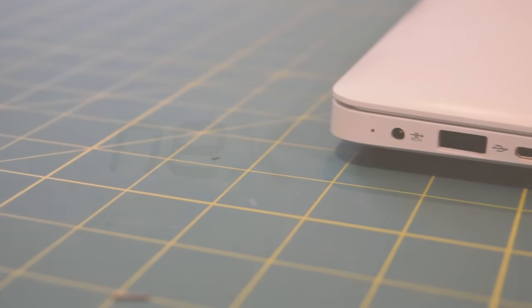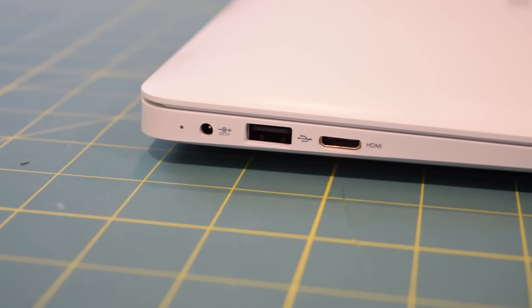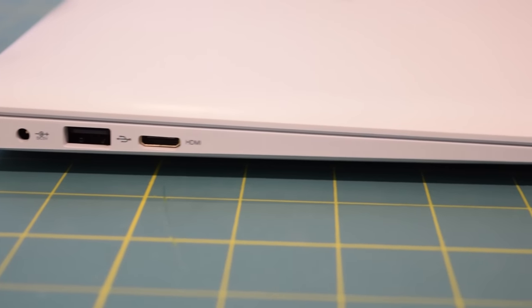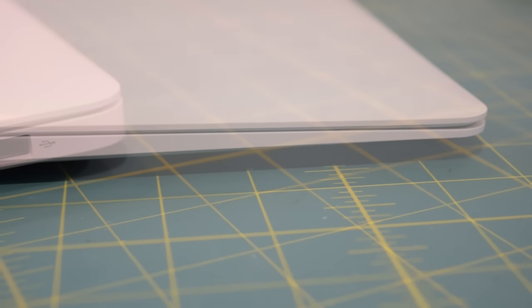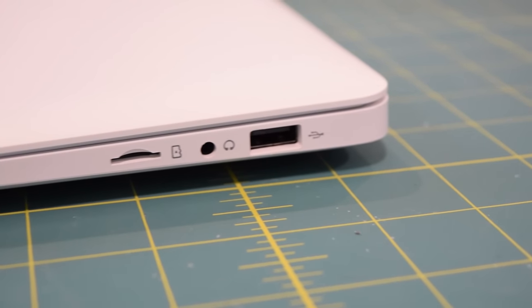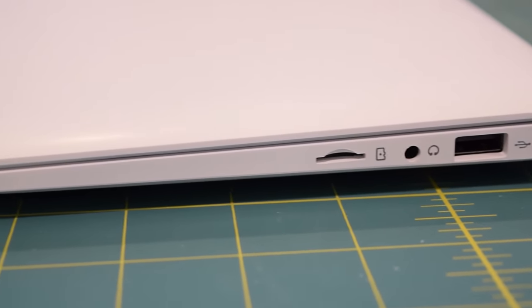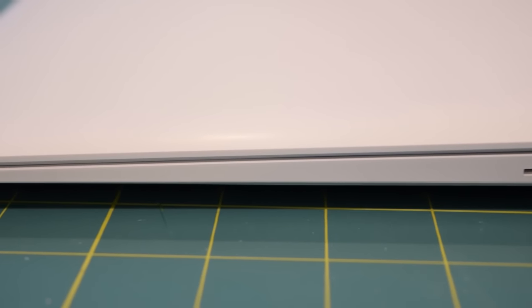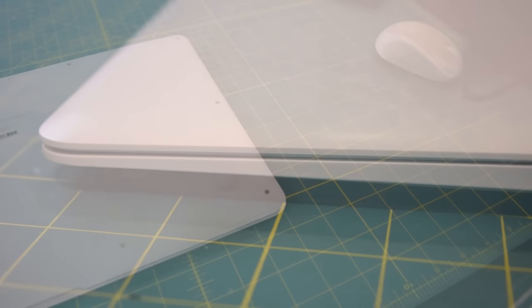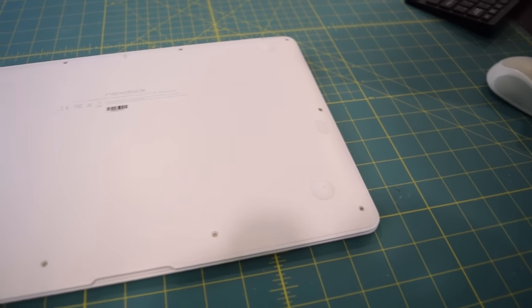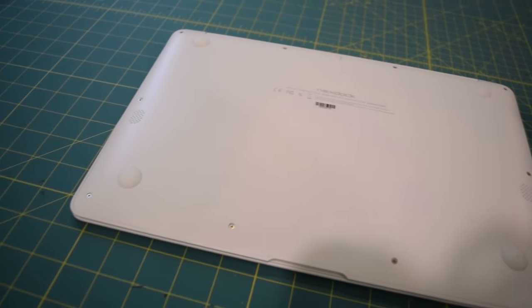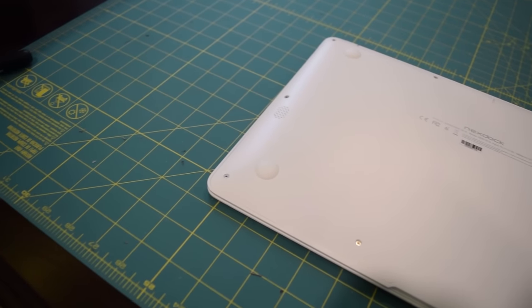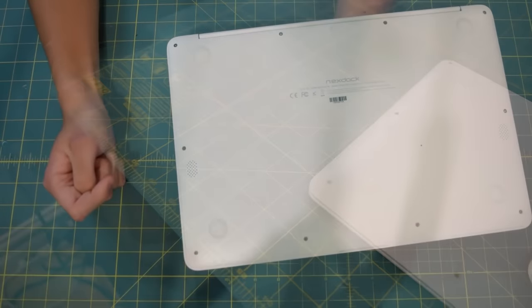On the left side you can see the input for our power jack, USB port, and mini HDMI in. On the other side you can see an additional USB port, headphone jack, and micro SD card slot. If we move over to the back, you can see there are four rubber feet on the bottom to keep this thing from sliding around. Additionally you can see some holes for the speakers, and it appears that this thing might just be held together by screws.